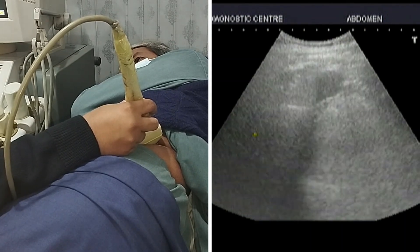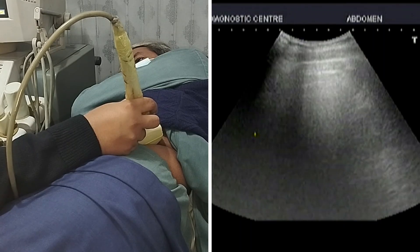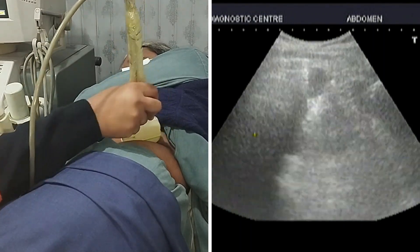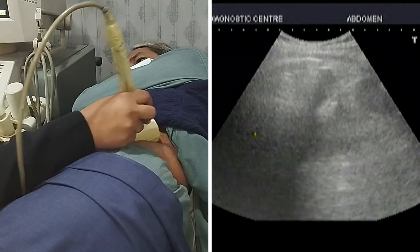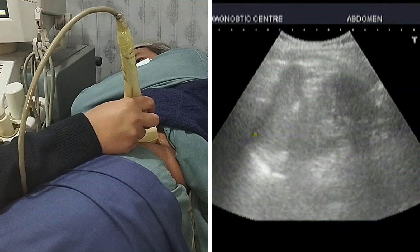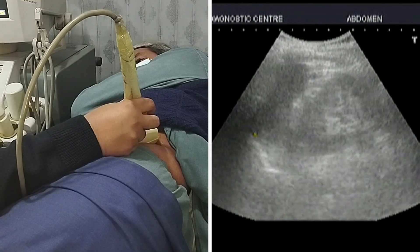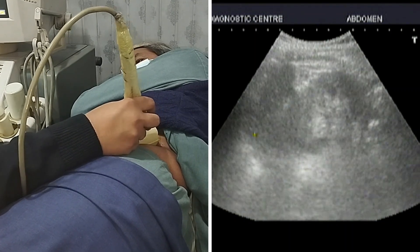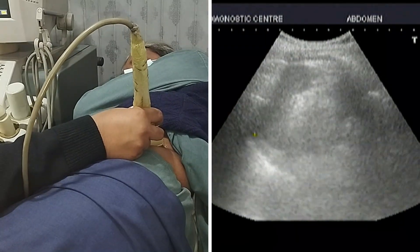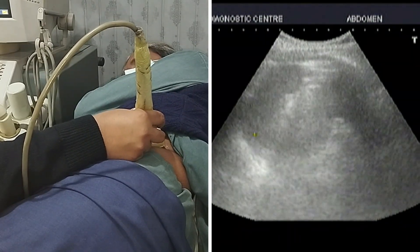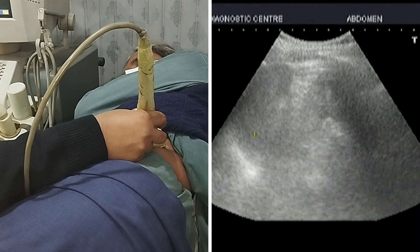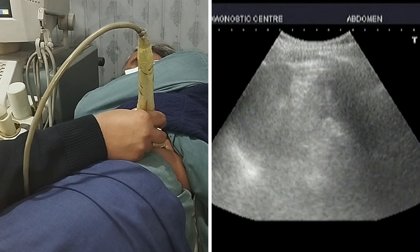I will ask the patient to take a deep breath. When the patient takes a deep breath, the spleen moves downward. But in this case it is being relatively obscured by rib shadow, which is normal. So I will ask the patient to keep on breathing normally. I will push my probe a little bit downward and now you can see that the spleen is visible in its entire length and width.